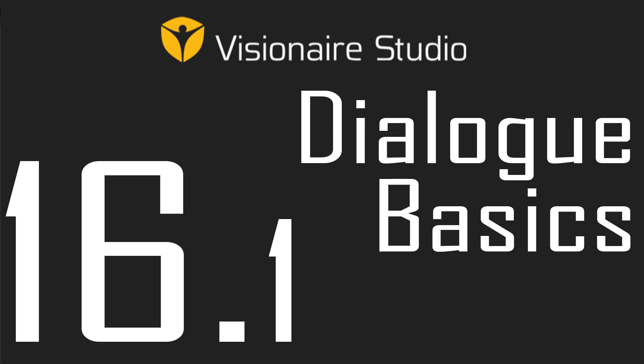Hi guys, this is William and welcome to Visionaire Tutorial 16 where we're going to talk about dialogues. This is the first of a few videos where we're just going to delve deep into the dialogue system. But this will just be an introduction.